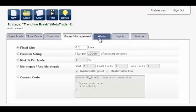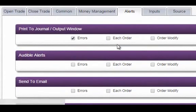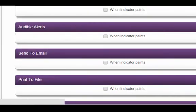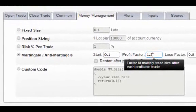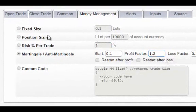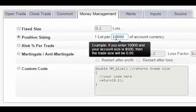Alerts: audible alerts, email alerts, print-to-output window and so on are convenient ways to get notified that trades have been executed or new indicator arrows have shown up. Money management techniques set up with a few clicks will ensure that your account is never exposed to substantial losses.